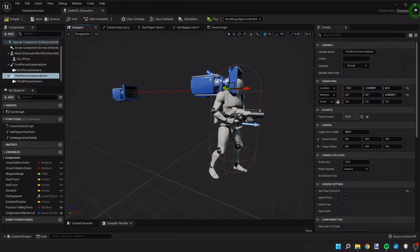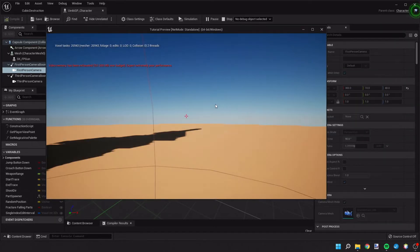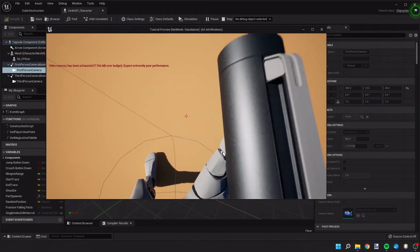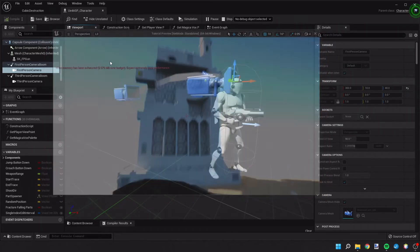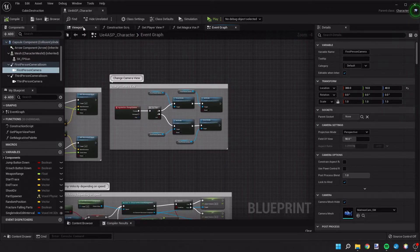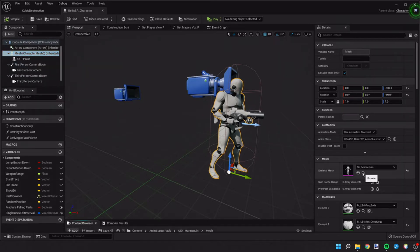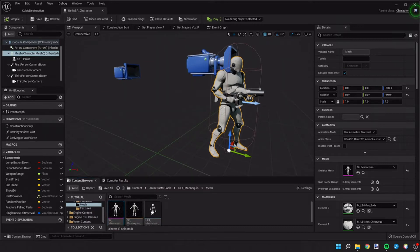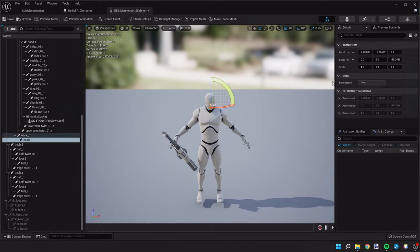I'd like to move the first person camera back a little. At certain angles in first person we can see our own head, so that's something we need to fix. Let's look at the mannequin mesh and pull up the skeletal structure. If we click on the head, we can see the head bone is just named 'head' in all lowercase.